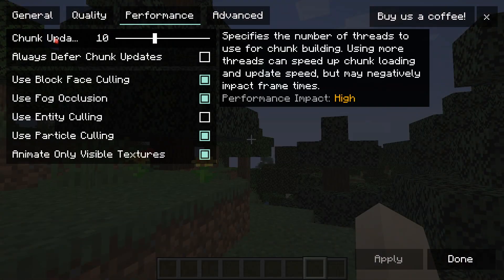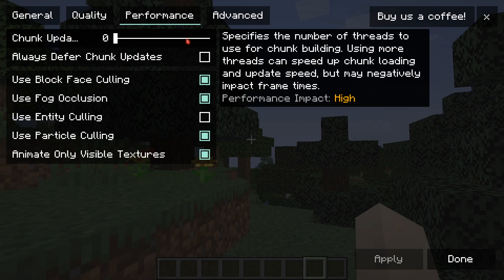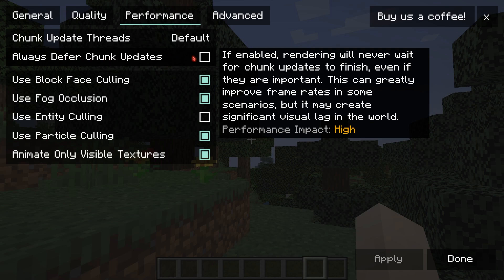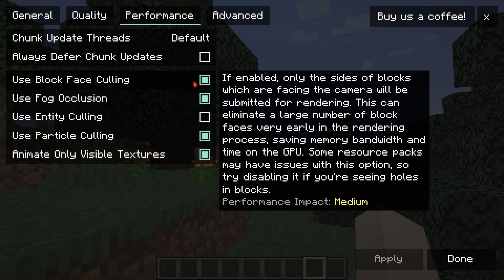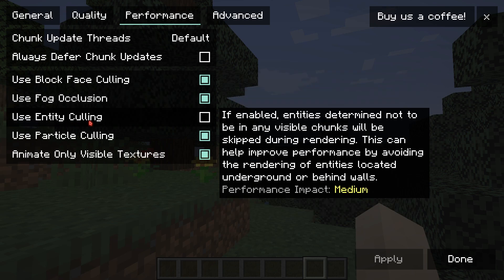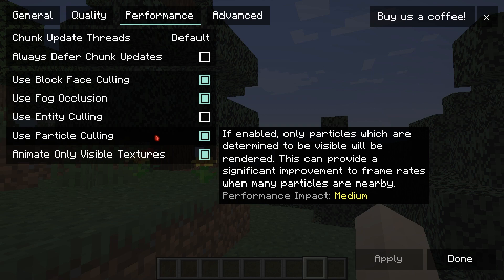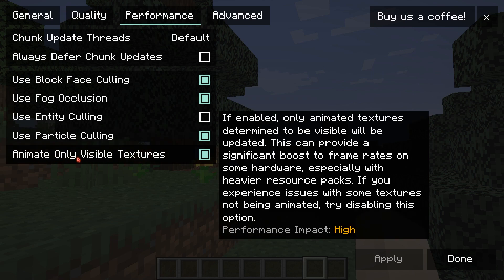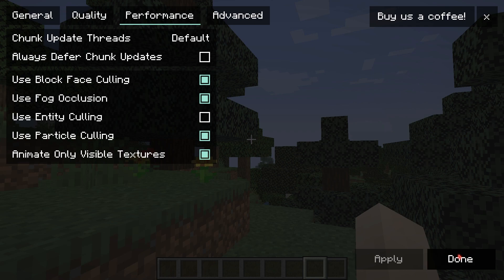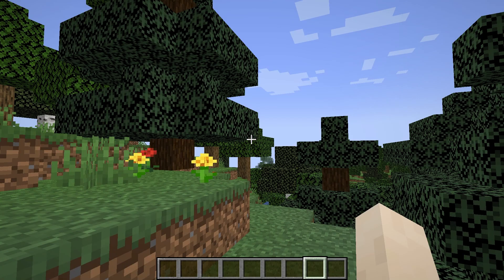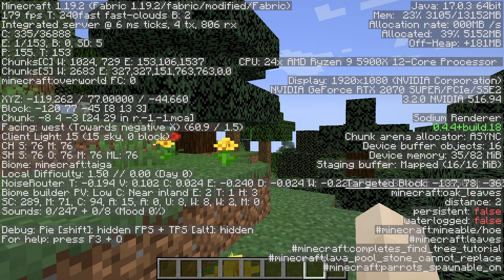In the Performance section, leave chunk update threads set to zero — it will automatically select the threads your PC uses to build chunks. Set 'always defer chunk updates' to off. Make sure both use entity culling is turned off, use particle culling is on, and animate only visible textures is turned on. Once done, click Done and go back to your game, then press F3 to check your FPS.